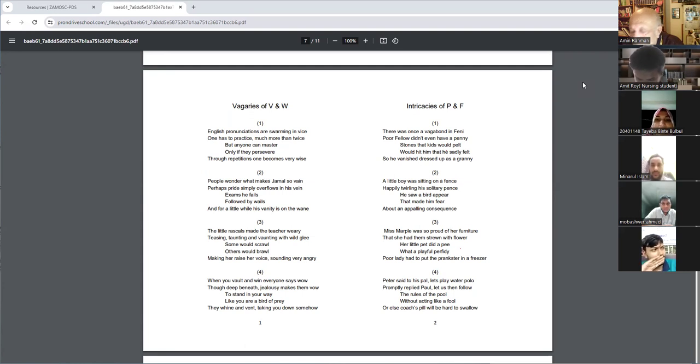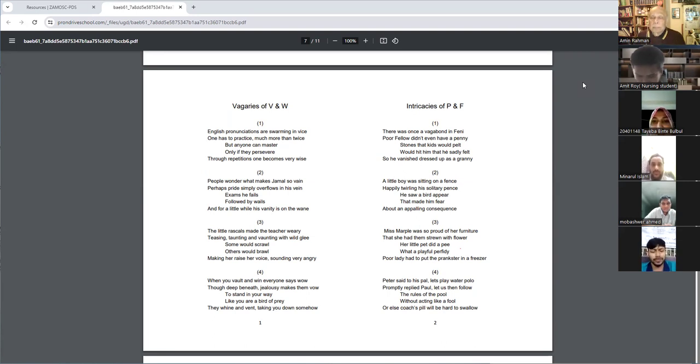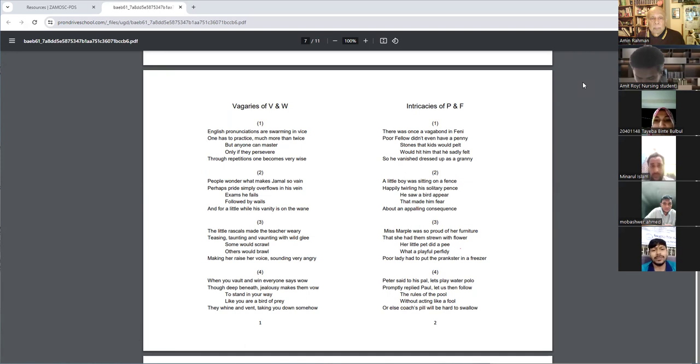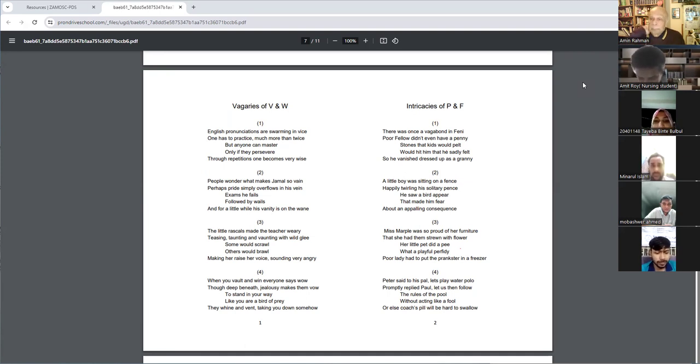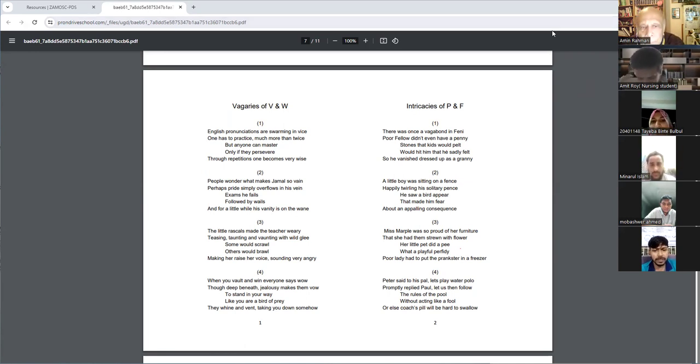Vagaries of V and W. English pronunciations are swarming in vice. One has to practice much more than twice, but anyone can master only if they persevere. Through repetitions one becomes very wise.